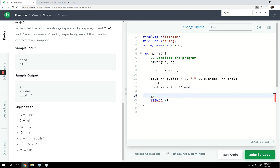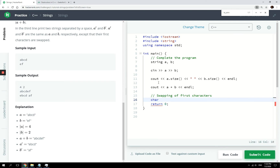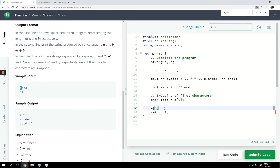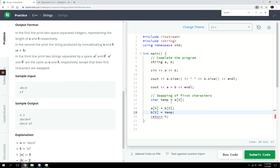Now we have to handle the swapping of first characters. We declare a char variable called temp, which will hold the first character of A — at index zero. Then we say A at index zero equals the first character of B. At this point A has lost its initial first character value, so we retrieve it via temp: B at index zero equals the character stored in temp.